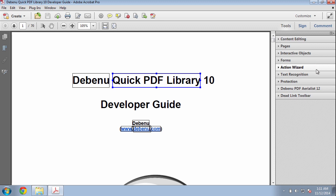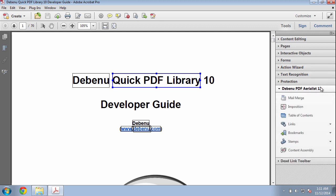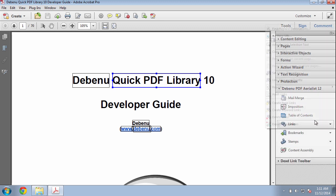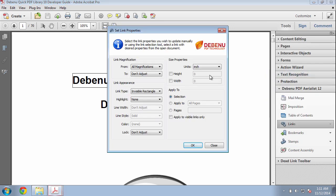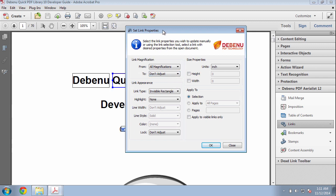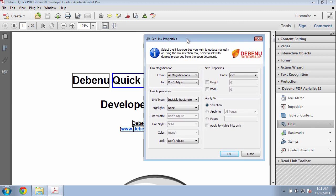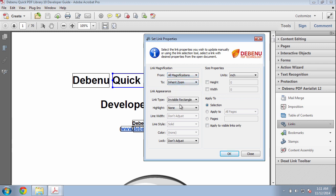Go back to Debenu PDF Aerialist, Links, and click on the Set Links Properties tool. We can change a variety of different link properties. Here we see Link Magnification. We'll change all magnifications to Inherit Zoom.